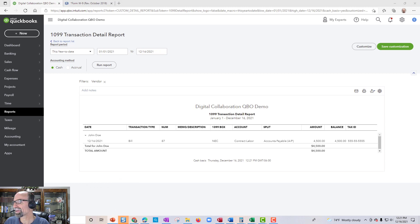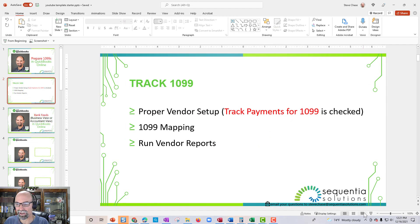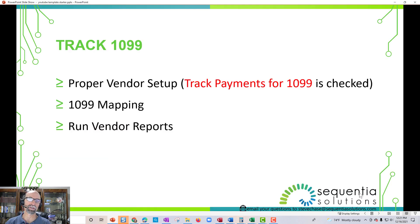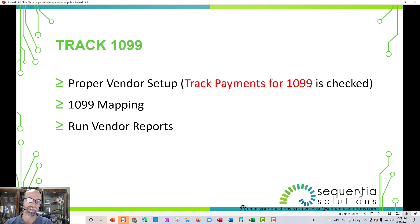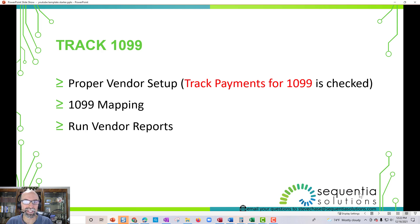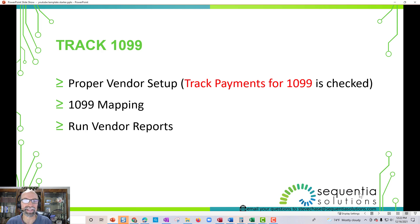We're about ready to wrap up. I hope this was helpful for learning how to properly set up a vendor with 'track payments for 1099,' how to do the 1099 mapping, and how to run the 1099 Transaction Detail Report to verify everything is in order before you submit. Thank you for watching. More information is available at sequentialsolutions.com, or email me at stevechase@sequentialsolutions.com. Leave a comment as well — that's another way to get in touch. Have a great day. Happy 1099-ing!